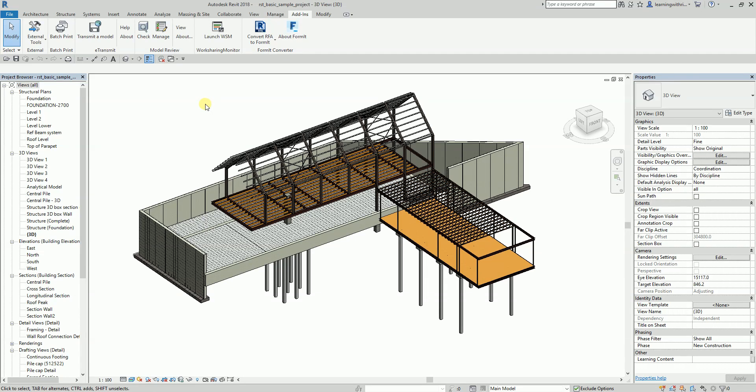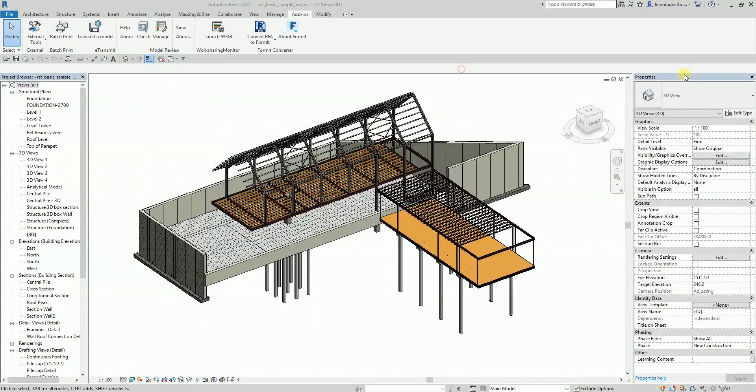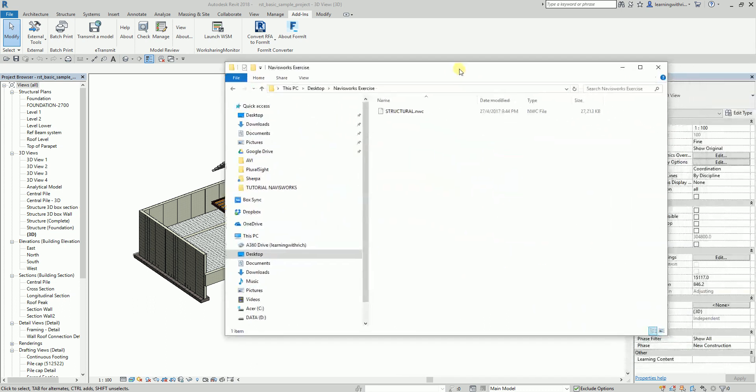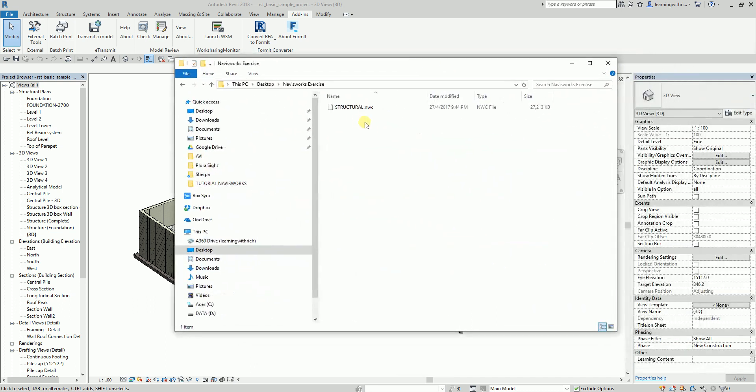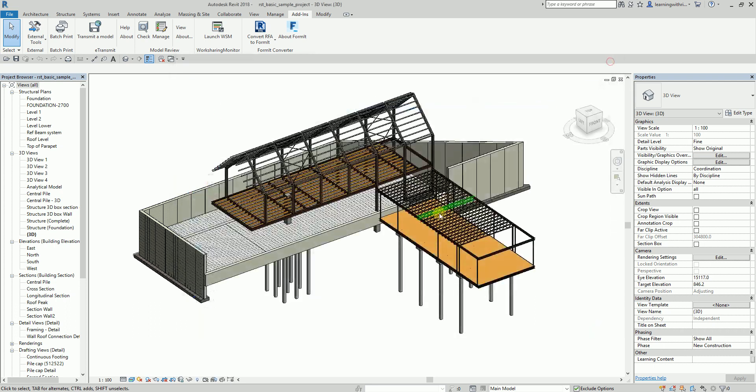If you're going to take a look at that folder, I'm just going to open where I saved it. I saved it in my Navisworks Exercise folder. As you can see, there's your NWC file. It's 27 MB. I'm going to close this one. There you go.